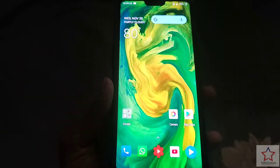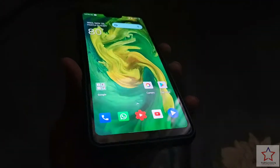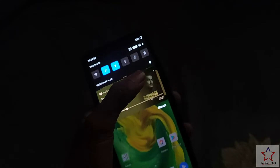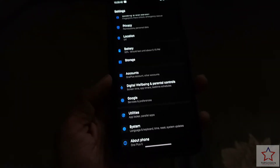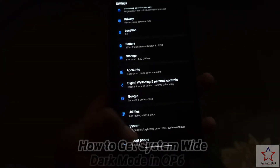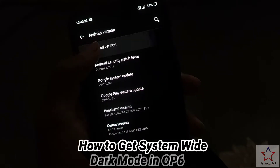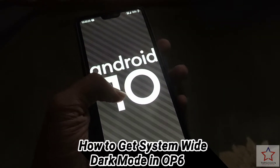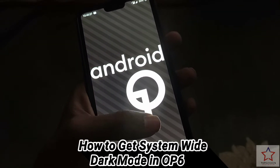Hey guys, finally we are back with another video. In this video I am going to tell you how to get a system-wide dark mode in your OnePlus 6. Recently the Android 10 update came for OnePlus 6.